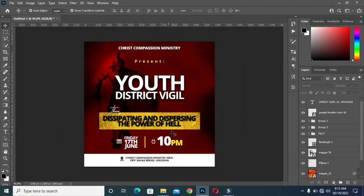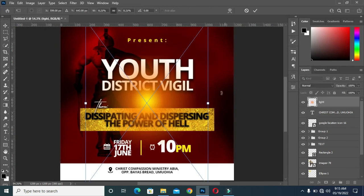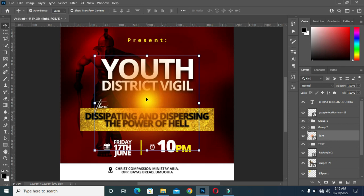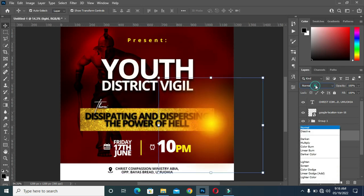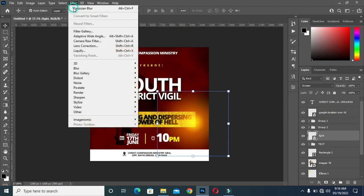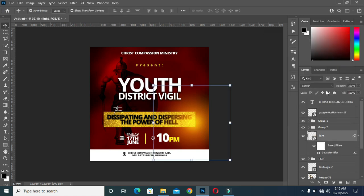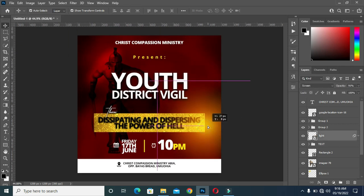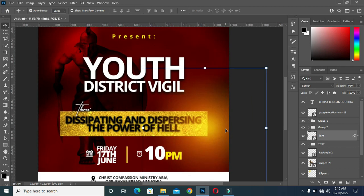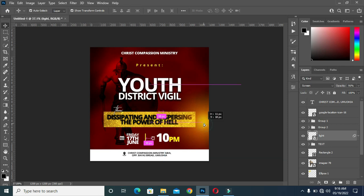Then bring this one close. Now I'm going to bring this light flare and position it over here. Then apply a little bit of blur. I think it's okay like this.